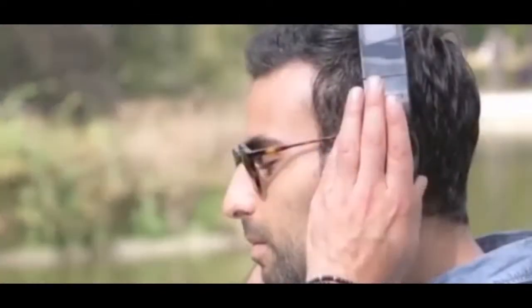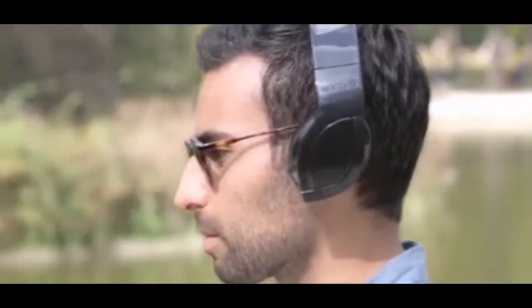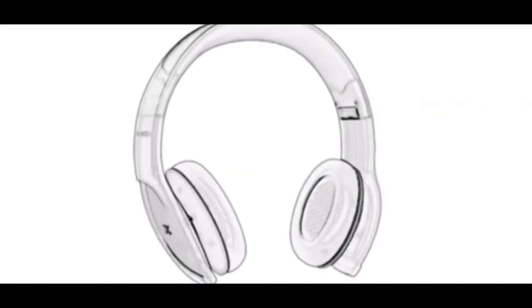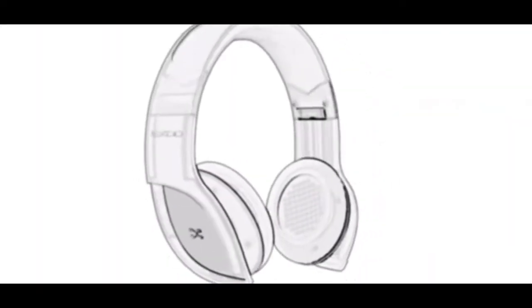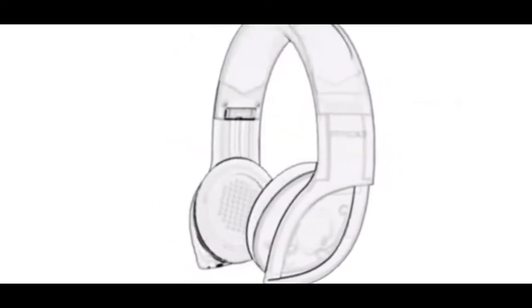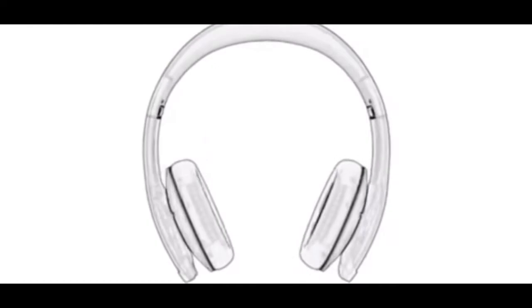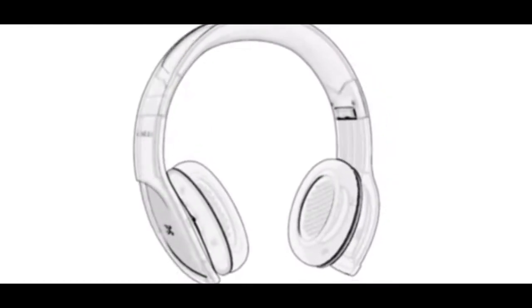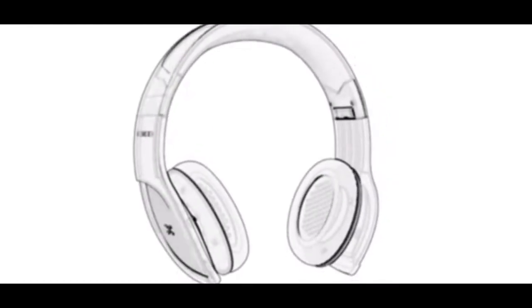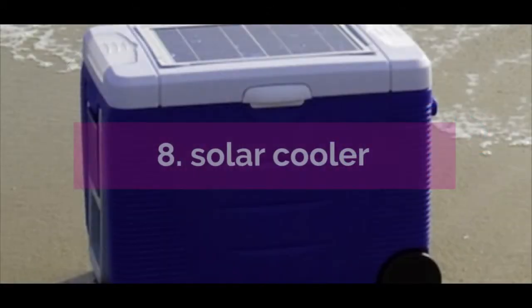Number seven in the list is solar powered headphones for those who love to listen to music 24 hours while they are walking, sleeping, or doing any activity. They can buy this Helios solar power headphones without worrying about recharging it. Power is drawn from natural light through the solar panel on the top face to recharge its internal battery.